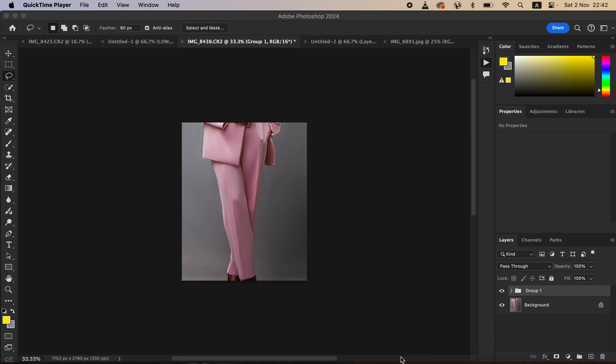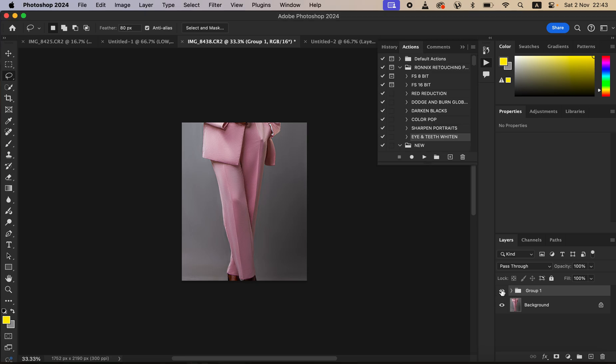I'll be showing you how you can easily remove folds and wrinkles from your images in Photoshop. I'm just going to be transforming this image from looking like this to looking like this using Photoshop.